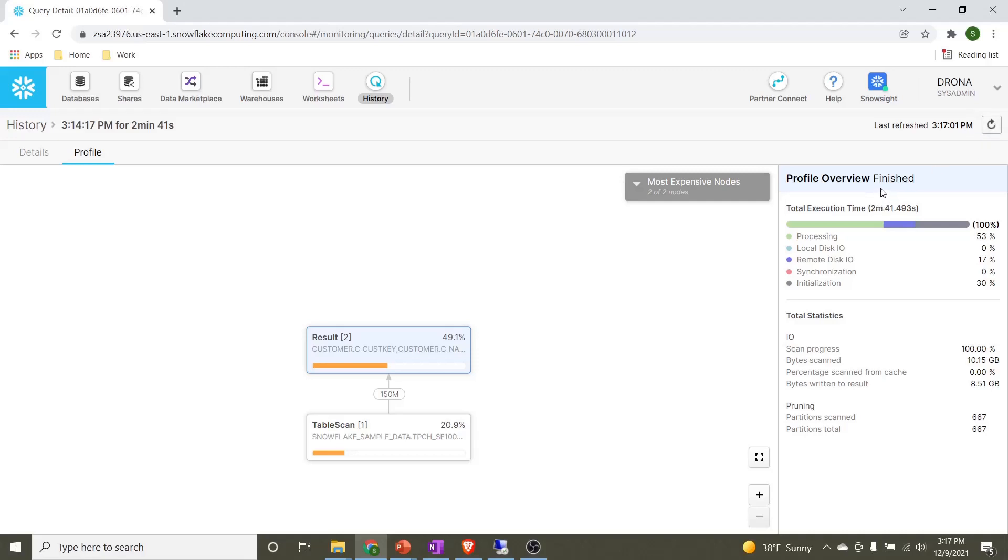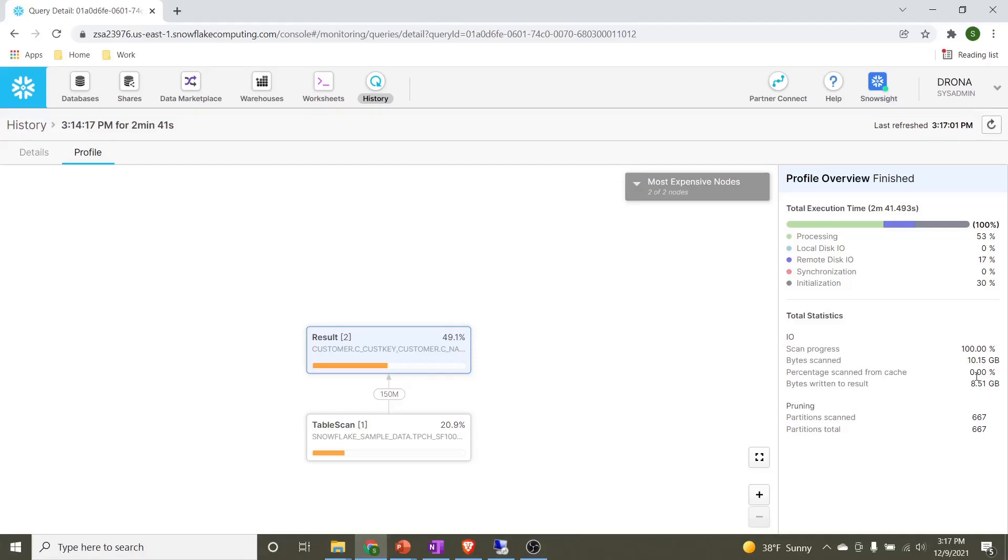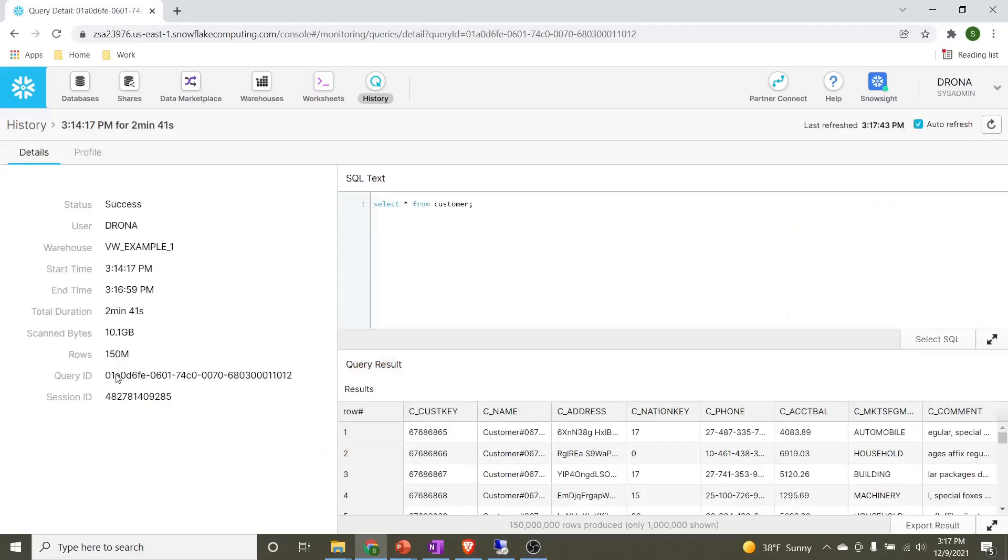Now the query is finished. We can see the total execution time is 2 minutes and 41 seconds. And most of the time went for remote disk IO, which is 70 percent, and the processing of the records. These two major activities happened. Of course, there was some initialization because we executed the first time. Under the total statistics, the percentage scan from the cache is zero. That means neither from the local disk cache nor from the cloud services cache is being used for this execution. All the partitions are scanned, that is 667. The same details we have under the details page: how long this activity took, how much data was scanned, and how many rows.